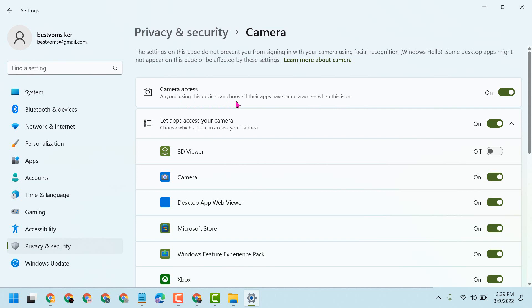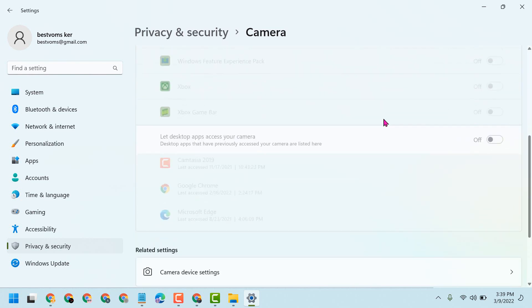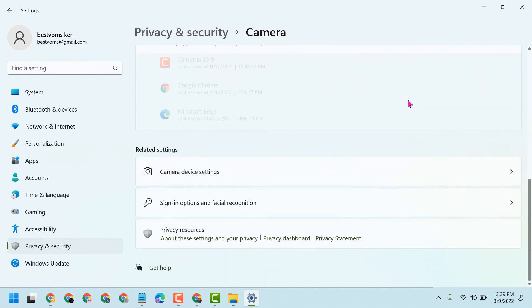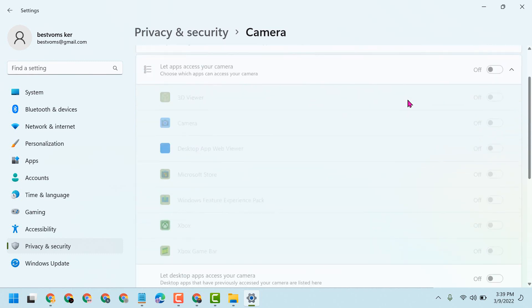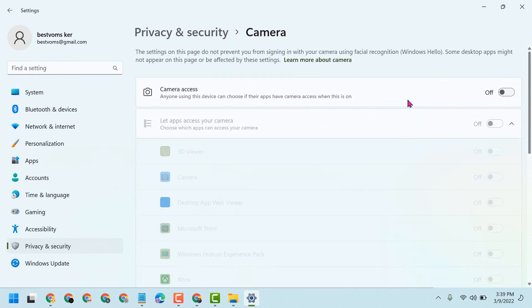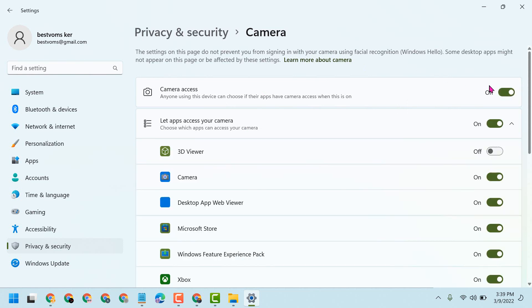Anyone using this device can choose if their apps have camera access when this is on. So you have to turn off so all applications will not be able to access the camera. And in case you need camera access for some applications, turn it on.